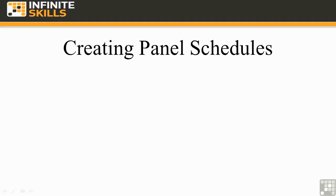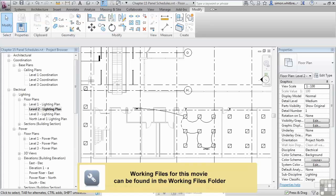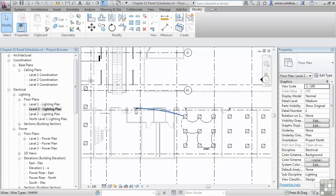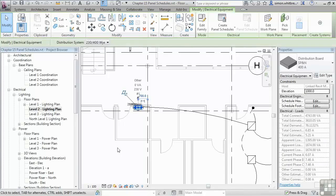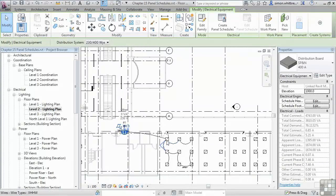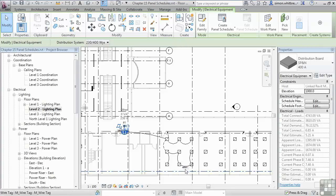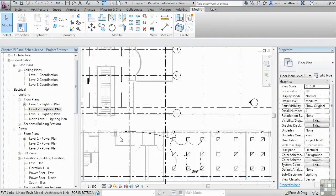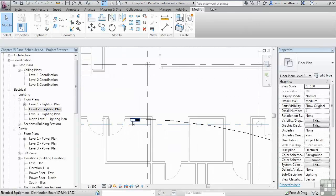From your startup screen, click on Open, browse to your Chapter 15 folder, and open the file Chapter 15 Panel Schedules. In previous exercises we've added a panel, added lighting, created circuits, and added those circuits to a panel. Now what we want to do is create a panel schedule.